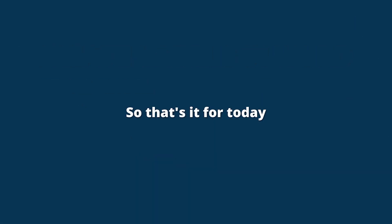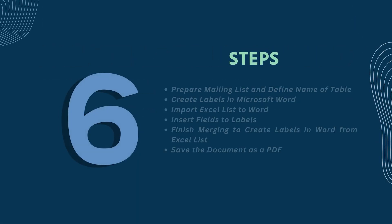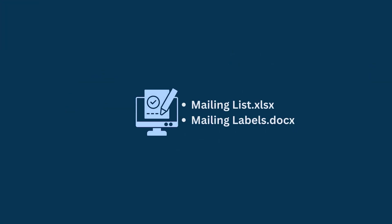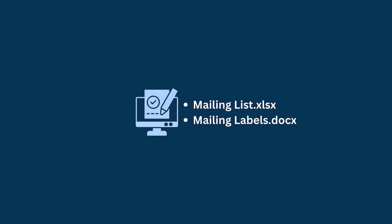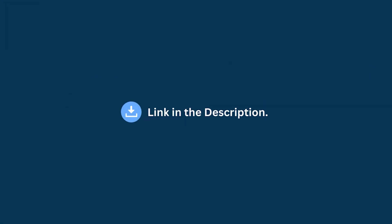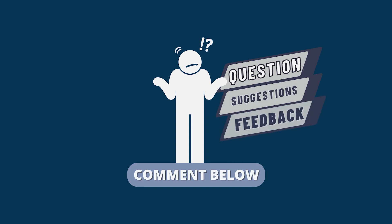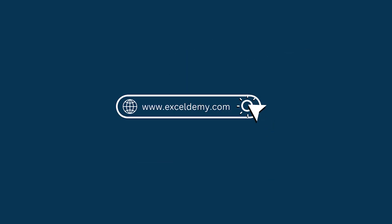So that's it for today. You can follow these steps accordingly or you can download the practice workbook from the link below. Hope this will help you. If you have any questions, suggestions or feedback, please let us know in the comment section or you can have a glance at xlm.com.